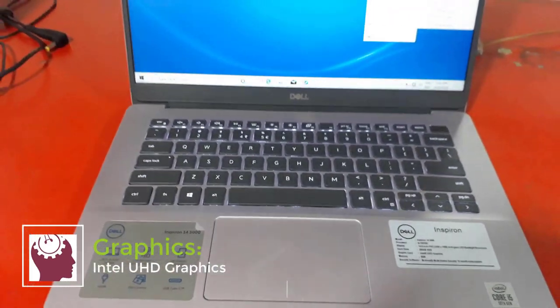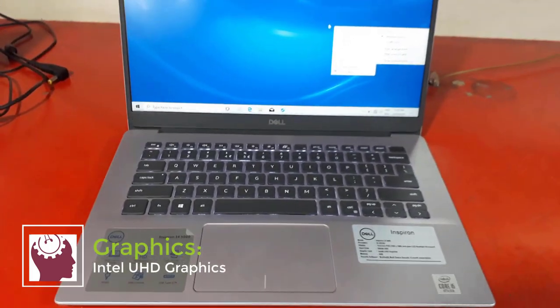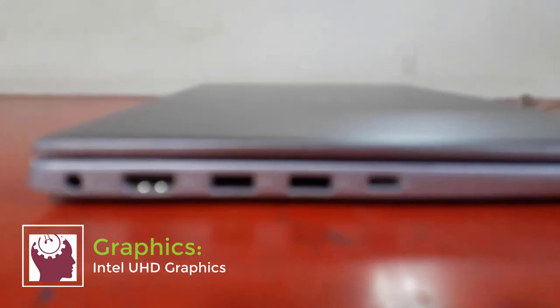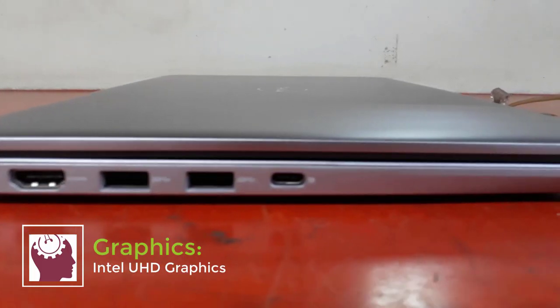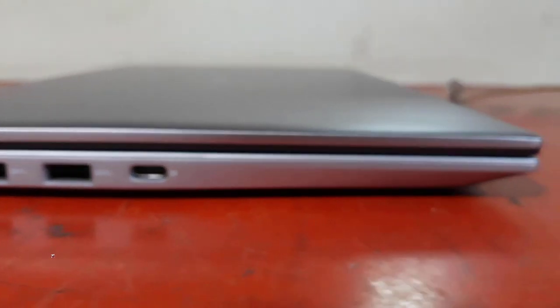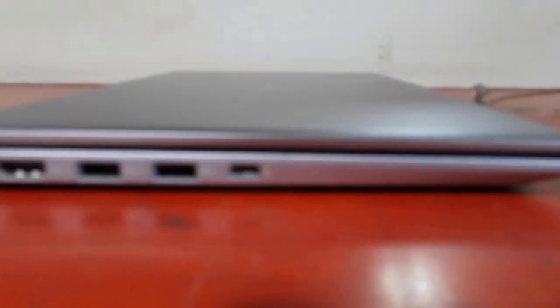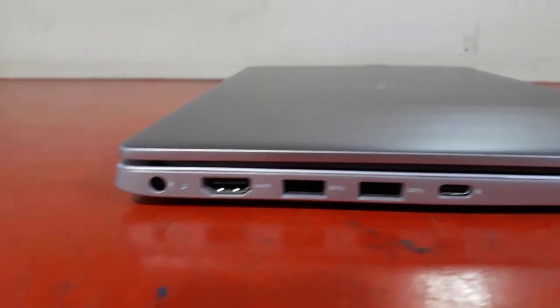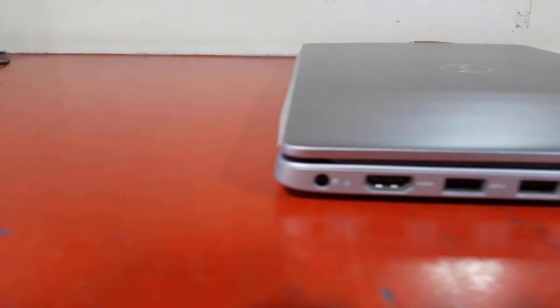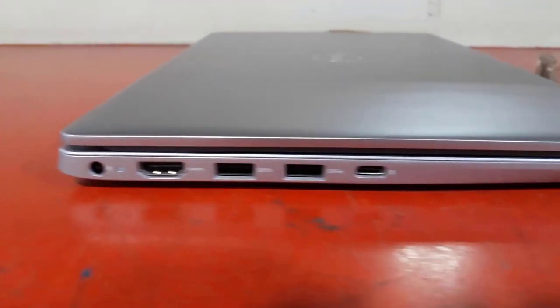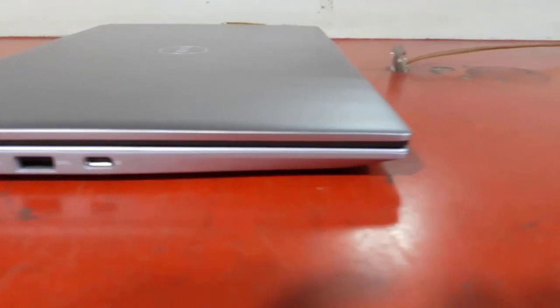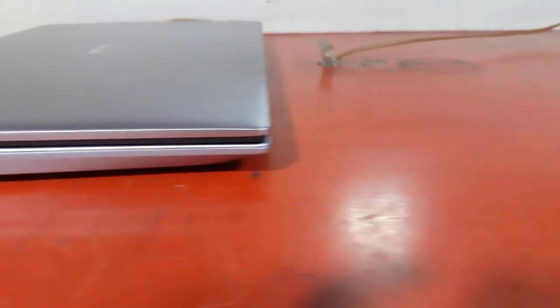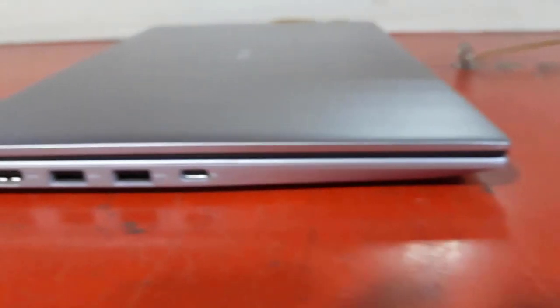It has a built-in graphics card, Intel UHD Graphics, which are integrated with the processor. This graphics base frequency 300 megahertz, max dynamic frequency 1.10 gigahertz, and max memory 32 gigabytes. It has 8 gigabytes DDR4 2666 megahertz RAM.